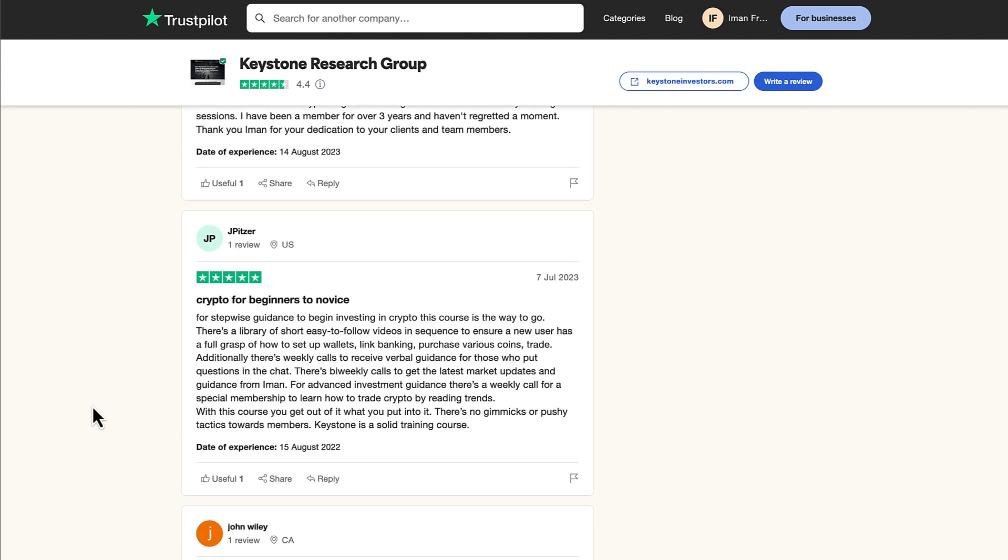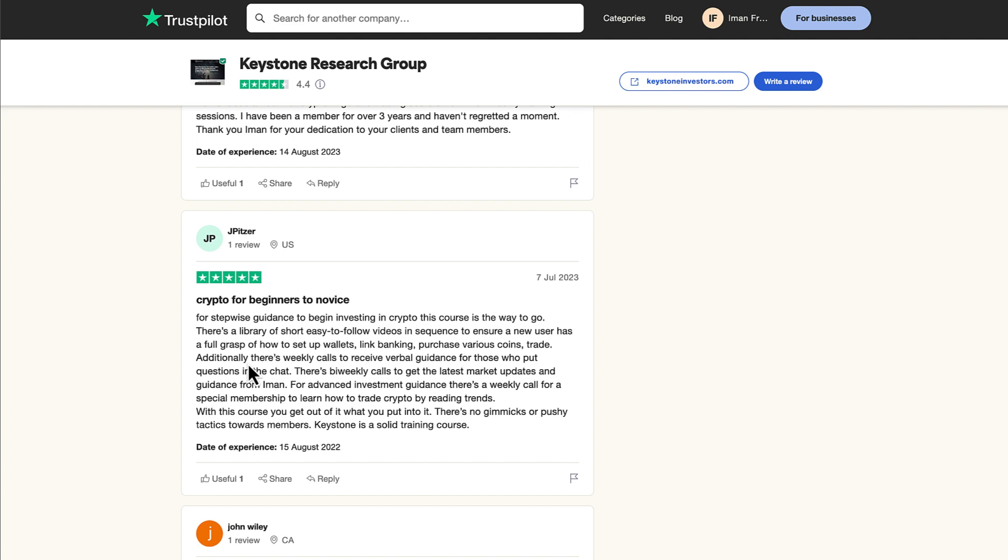Another review from Jay. He says, crypto for beginners to novice. For stepwise guidance to begin investing in crypto, this course is the way to go. There's a library of short, easy to follow videos in sequence to ensure a new user has a full grasp of how to set up wallets, link banking, purchase various coins, and trade. Additionally, there's weekly calls to receive verbal guidance for those who put questions in the chat.